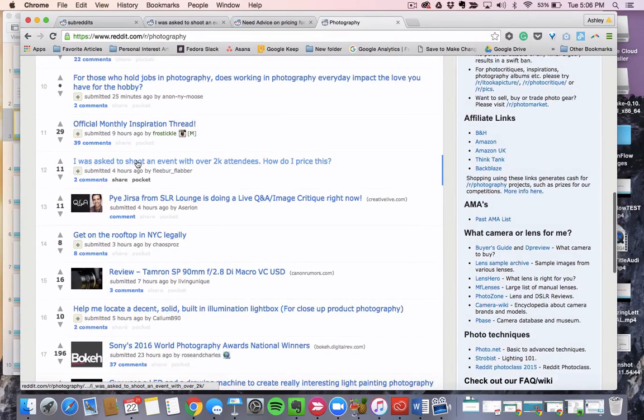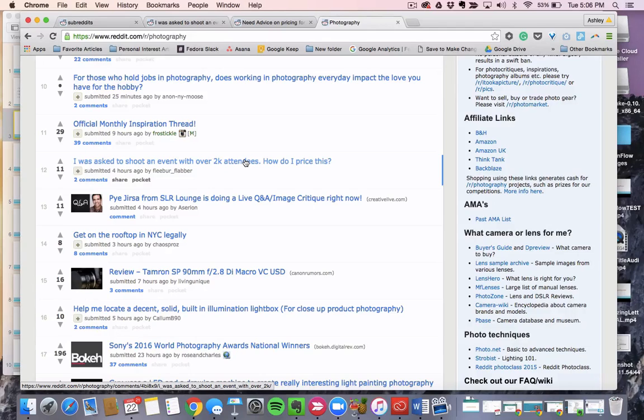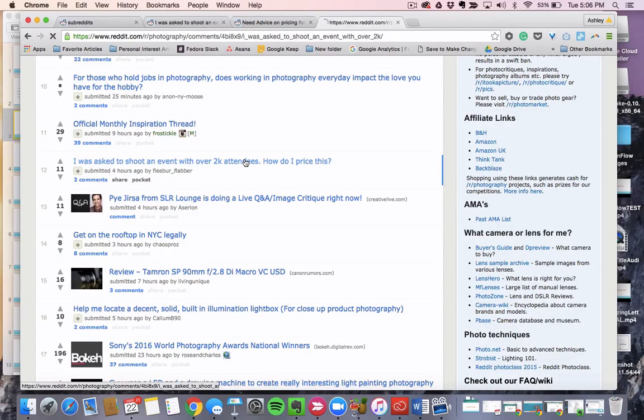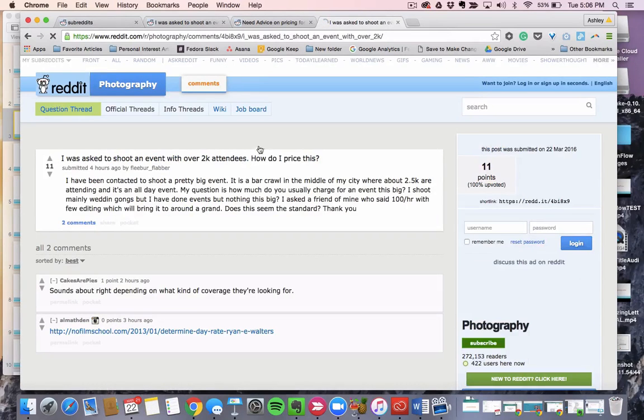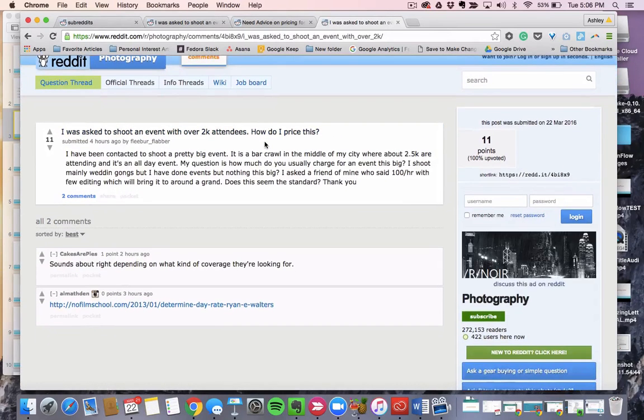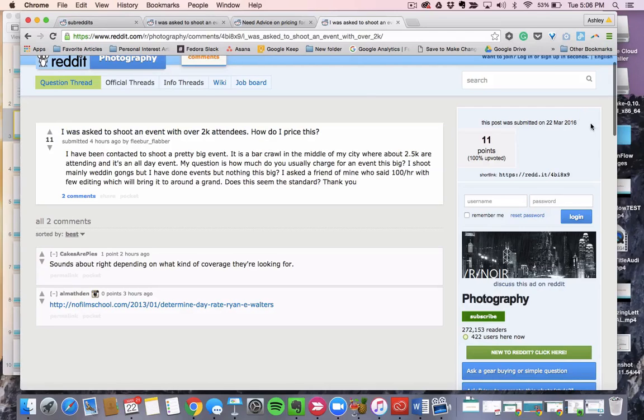This. I was asked to shoot an event with over 2K attendees. How do I price this? So maybe my course covers how to price your skill. And what's awesome is this subreddit is recent.